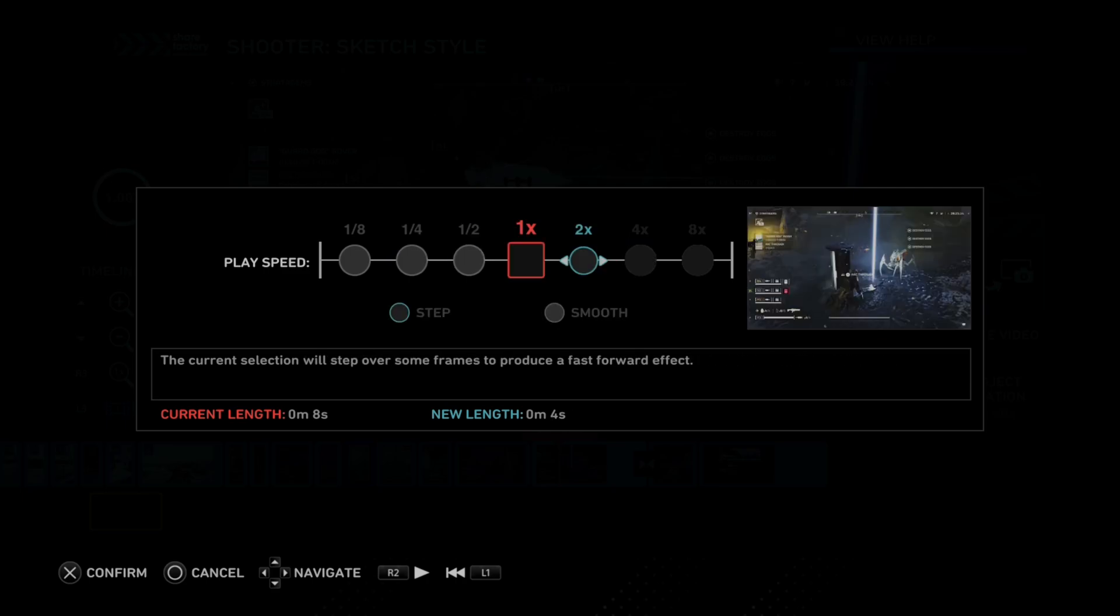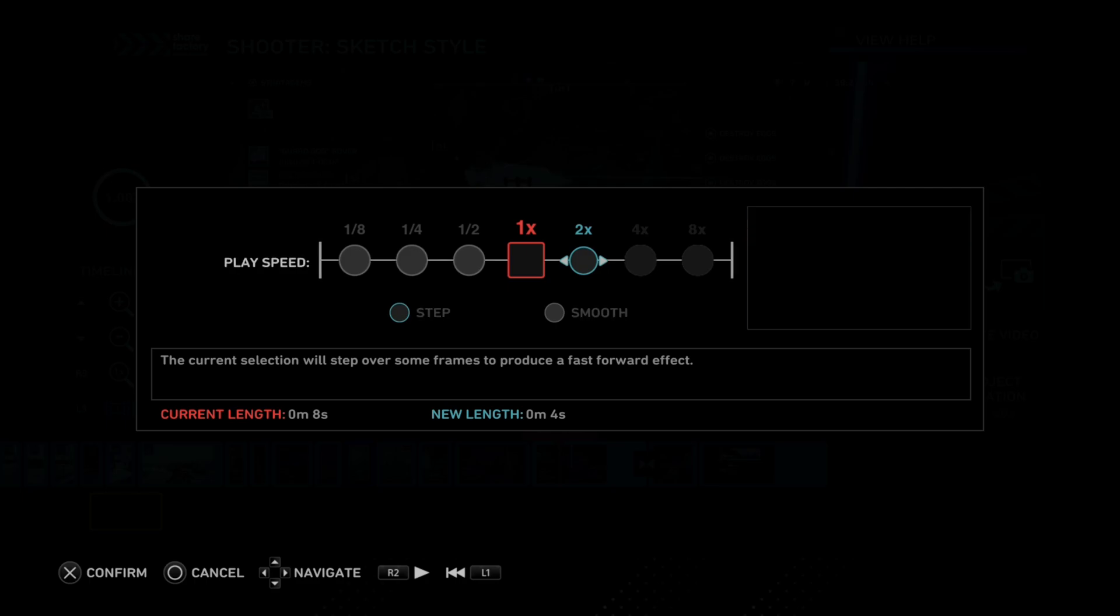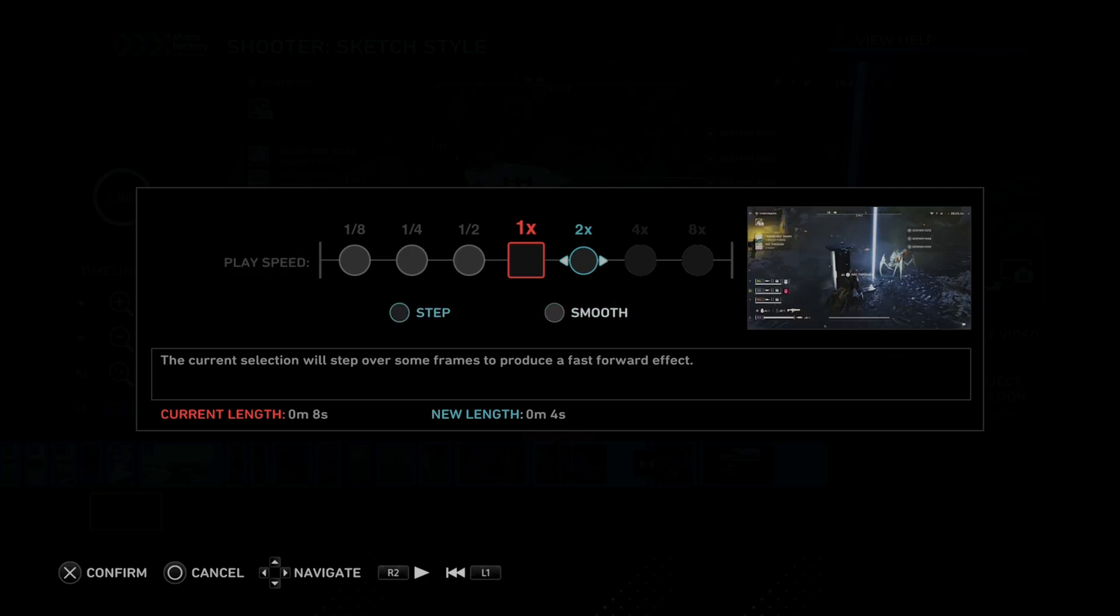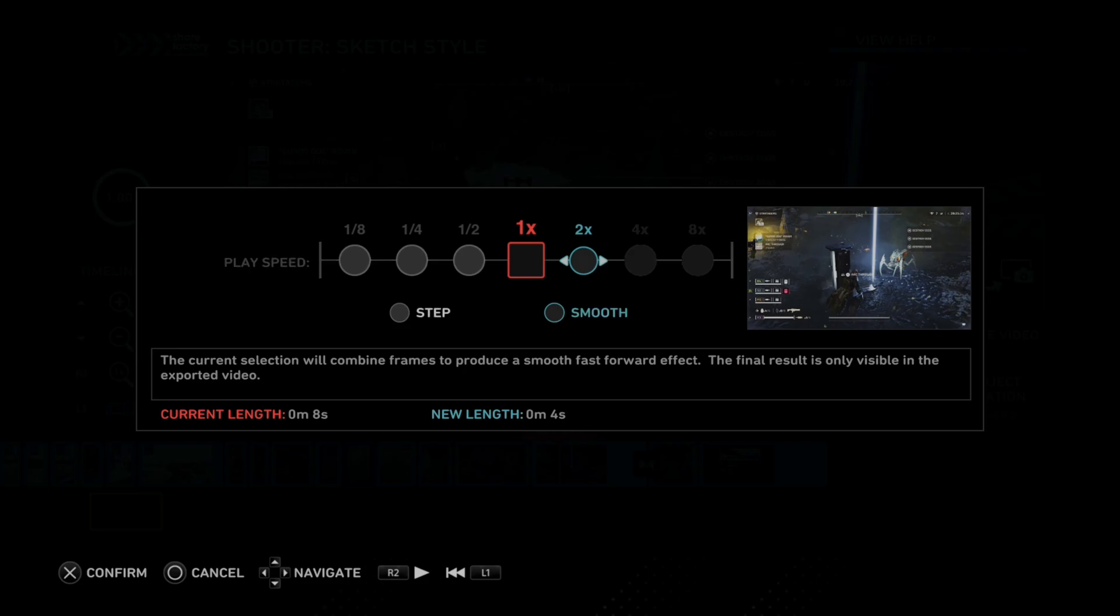So go to two time, then go down on the D-pad and go over to smooth. If you go to step, it's going to be kind of jerky. Go to smooth, it's going to fill in the frames and it's going to look smooth. So I suggest that. Make sure the smooth is highlighted blue before you press X.